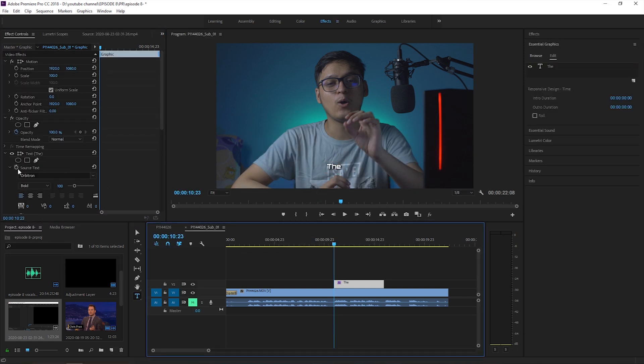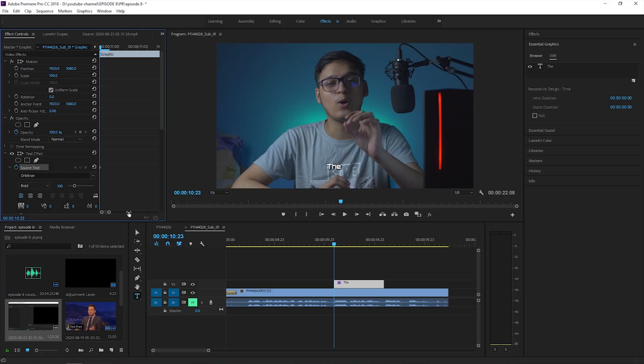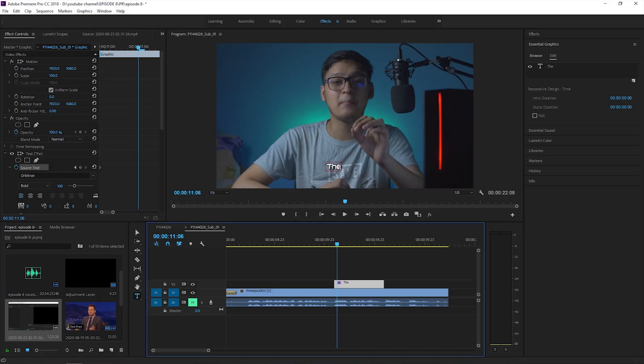Step 5: in the effects control panel, click on the stopwatch on the source text option. Like any other property in Premiere Pro and After Effects, you can add keyframes to source text as well.